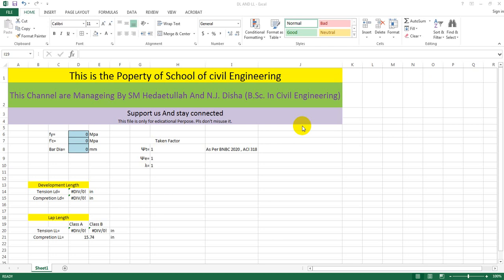Dear viewers, welcome back to School of Civil Engineering. This is Ertullah with another new video on development length and lap length — specifically a lap length calculating Excel sheet I have prepared to reduce our time when we go for detailing. At the time of manual detailing, we record many calculations for development length or lap length, and I have already made a video on where to provide lap and where not to.